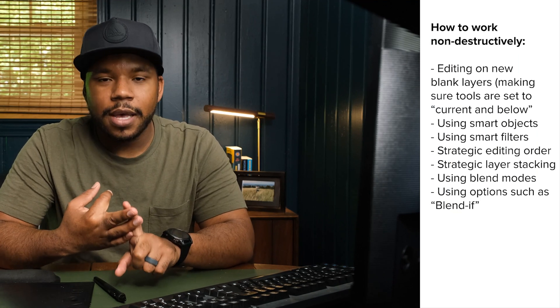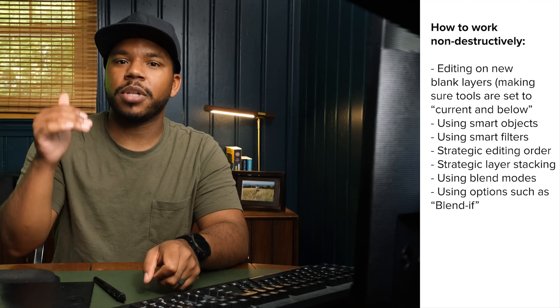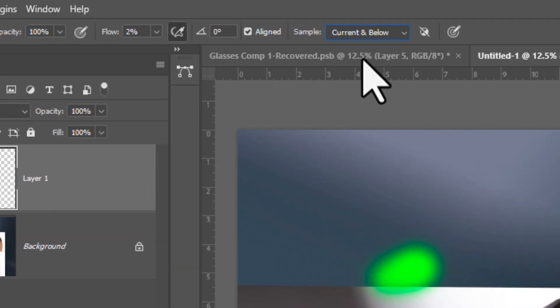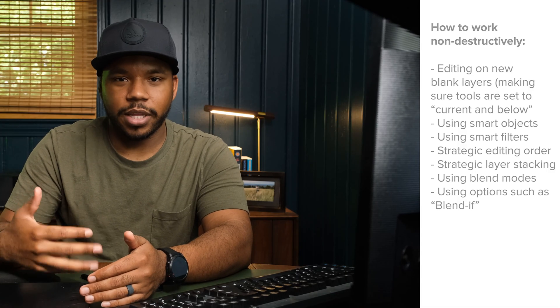Sometimes we do destructive edits on purpose — because we have experience and we know we can get away with doing something destructively if it's quicker. But for the most part, we want to do things non-destructively so that we can go back and change things in the future. So how do we do that? We do that by using new layers, smart objects, adjustment layers, and setting our tools to 'current and below.' That lets us edit on blank layers above our background and sample down the information on our background layer. If we stack these things in the correct order, we can always go back and change what we did.